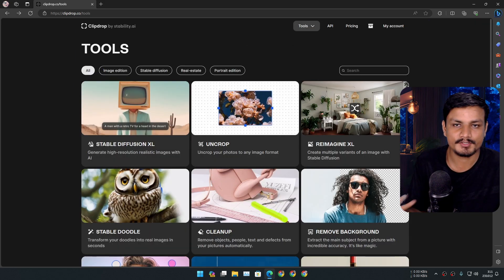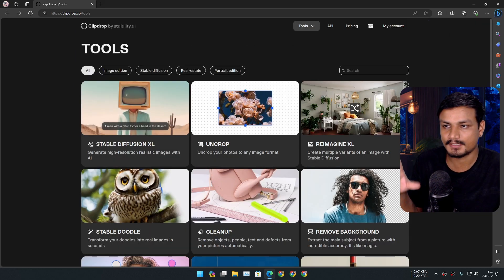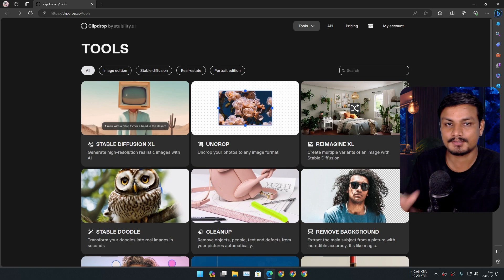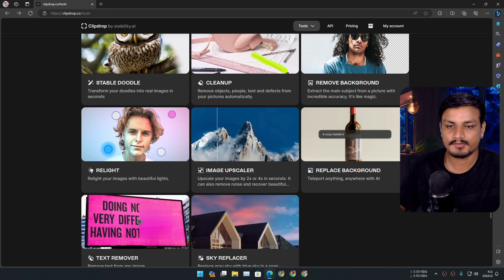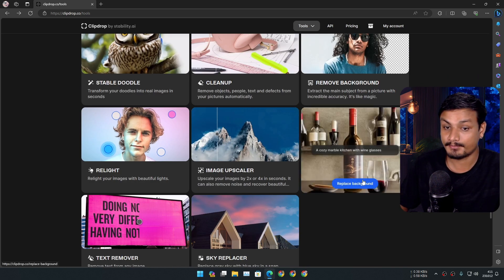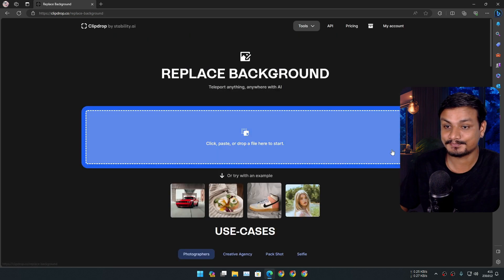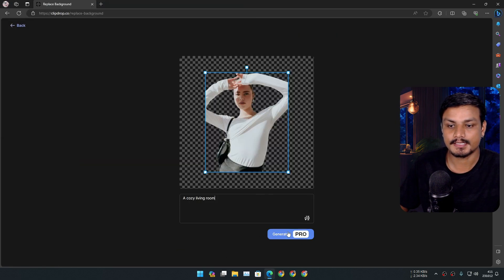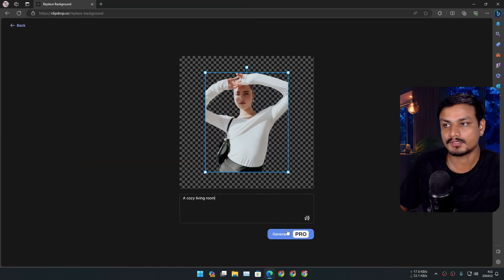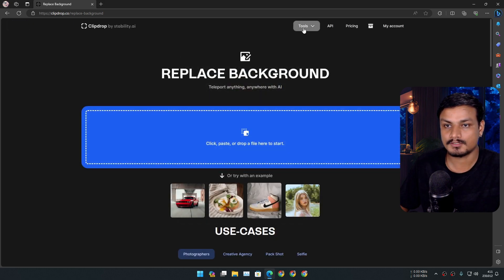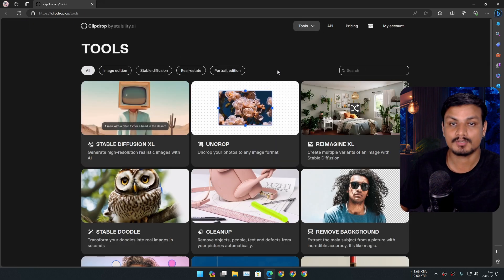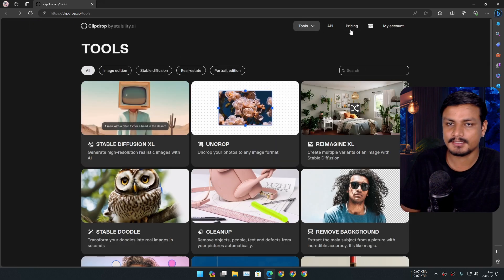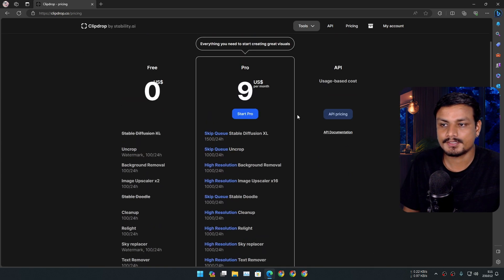Now, some things you need to know about this tool: some of the tools are actually paid. For example, background replacer is paid, so you can see it's only available in pro version. But most of the tools are actually free to try. You can go to the pricing tab here and see what you get in free version and what you get in pro version.